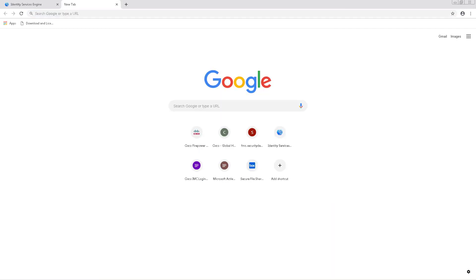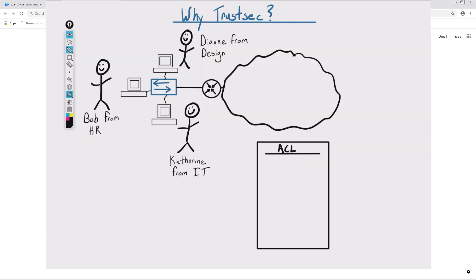Now that we've gone over some of the terminology, let's talk about why TrustSec for a moment. We should know the problems that we're trying to solve before we dig into it further. Let me pull up my whiteboard.